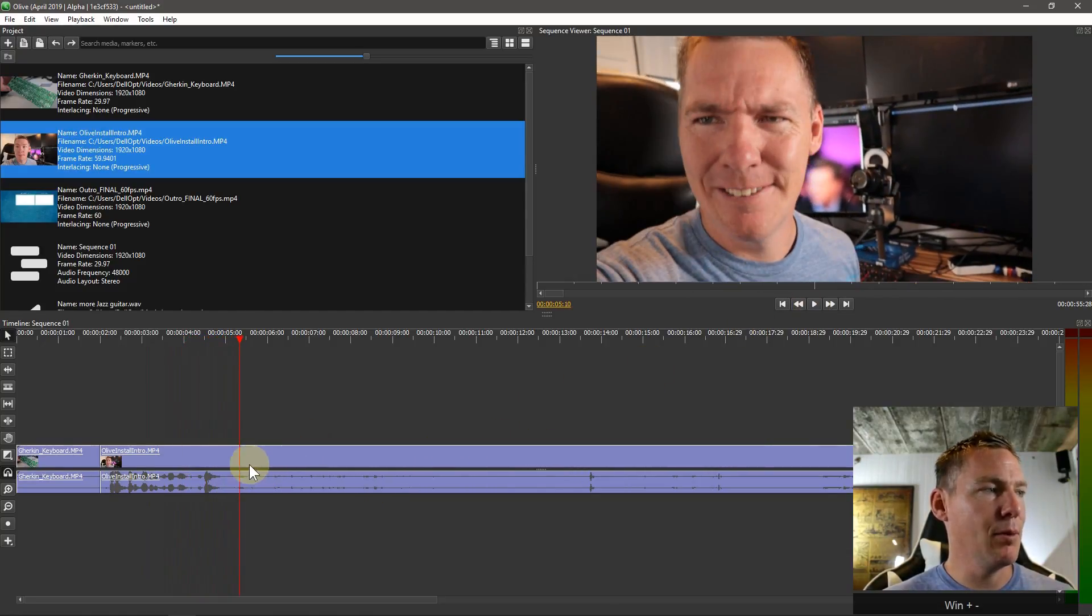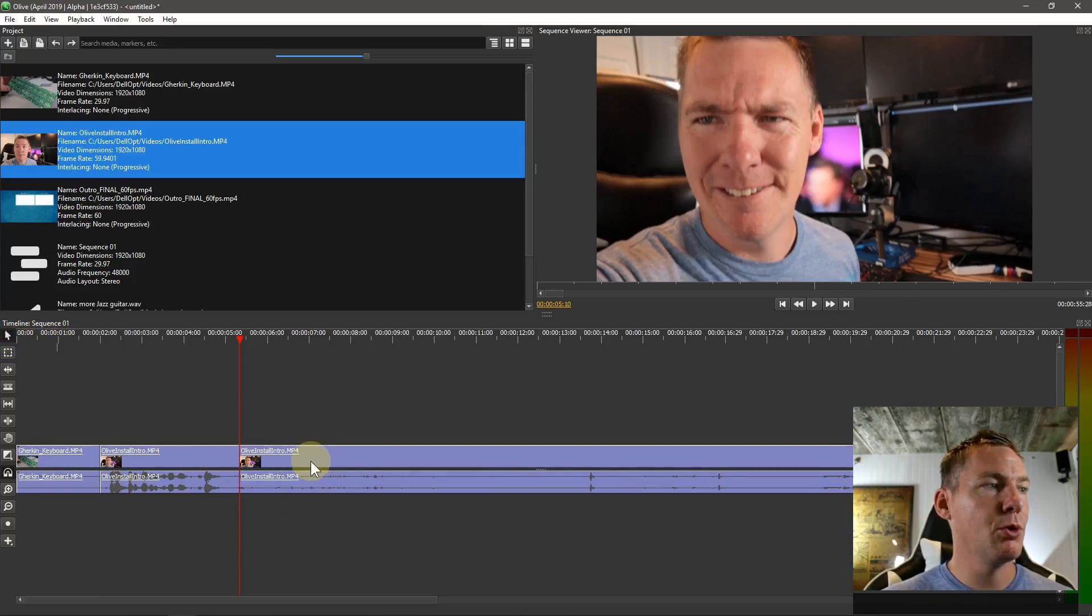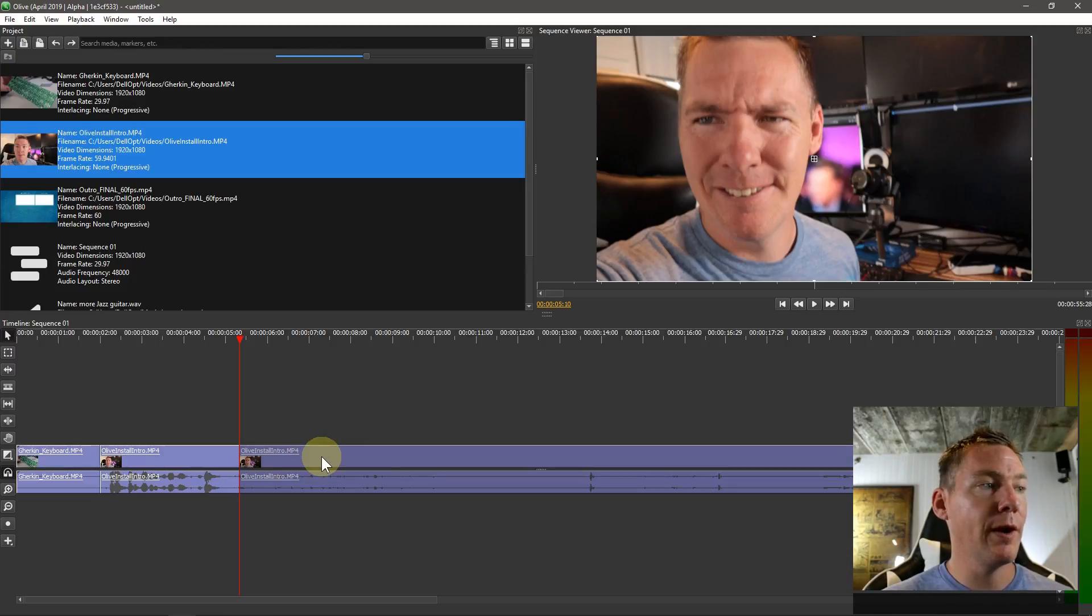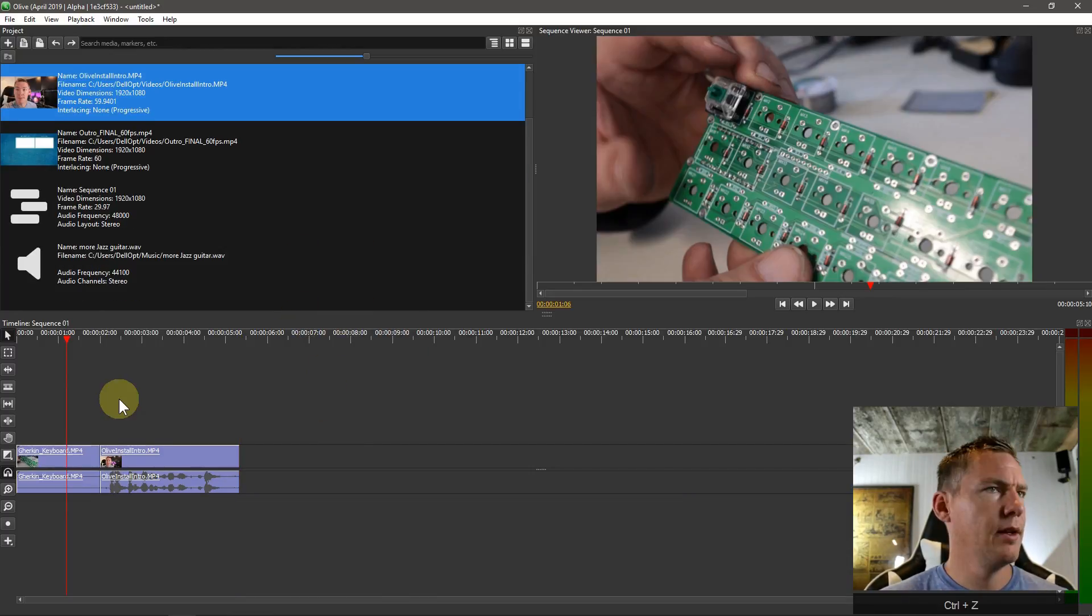And now maybe we'll cut this part too. I'll grab my razor tool, come over here, cut this, go back to my pointer tool, click this, and I can hit delete on my keyboard, or I can right click and just go to delete.